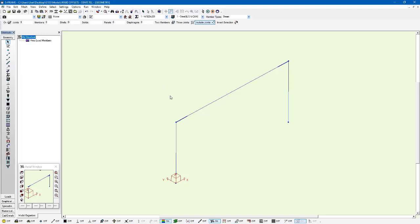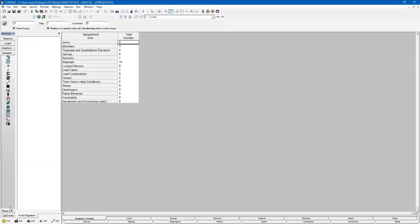So we have this rigid offset model that we were looking at earlier in the previous example and we've used the rigid offset tool to define these rigid offsets. We'll use a spreadsheet, so go back to the spreadsheet to delete them and go to the member spreadsheet.